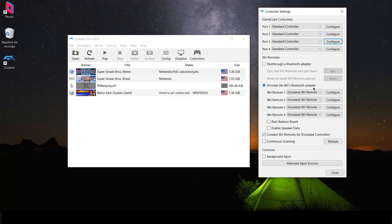I hope you understand the process and it becomes easier for you to host Dolphin. You can do it with Double Dash, Mario Kart Wii, or any other multiplayer game — the same procedure works. That's my two cents and I hope it helps you.